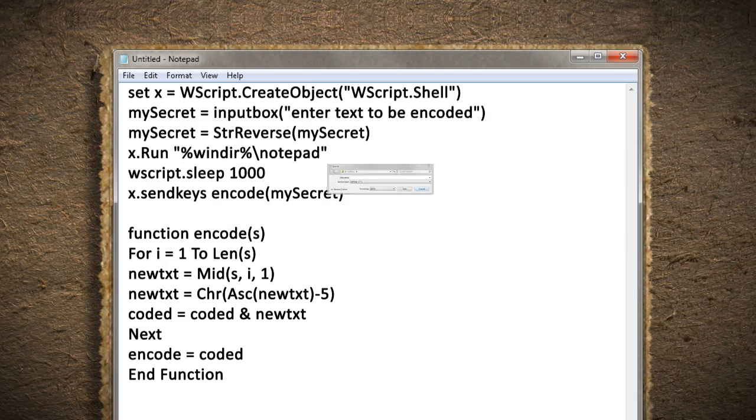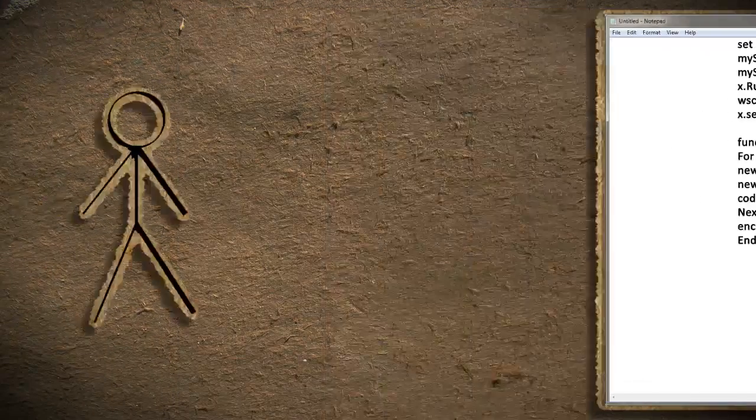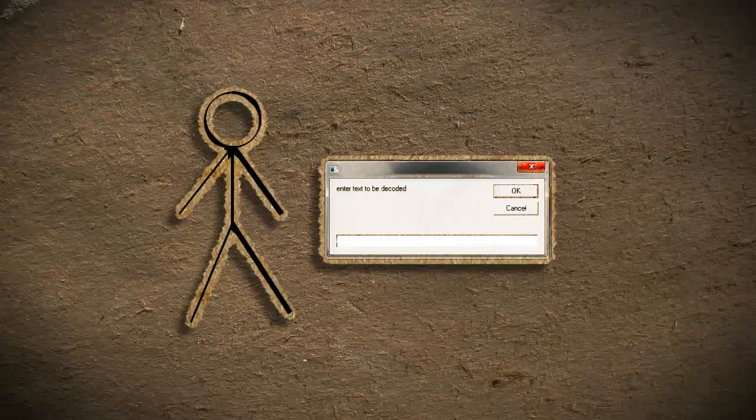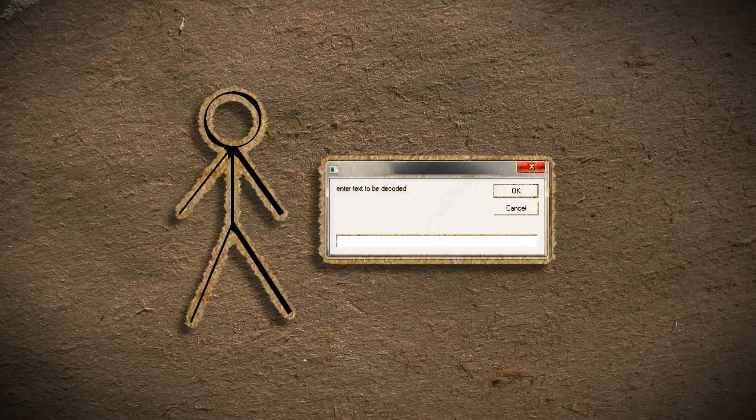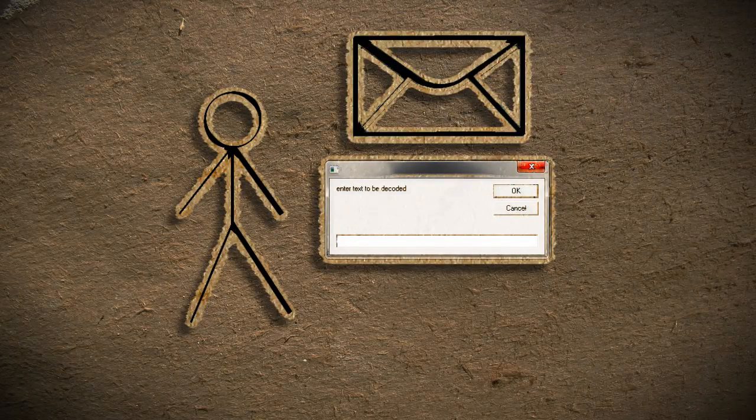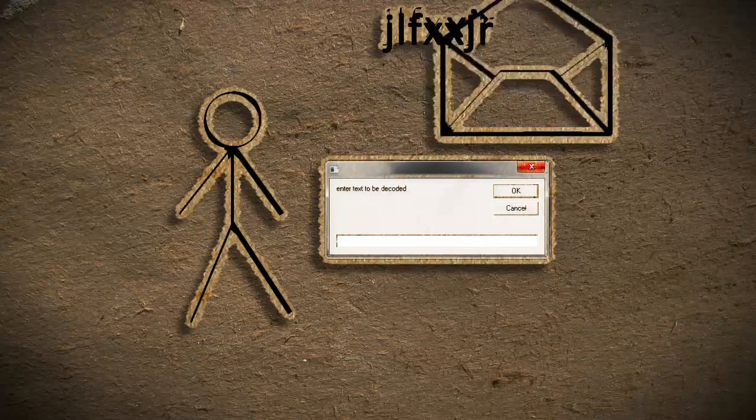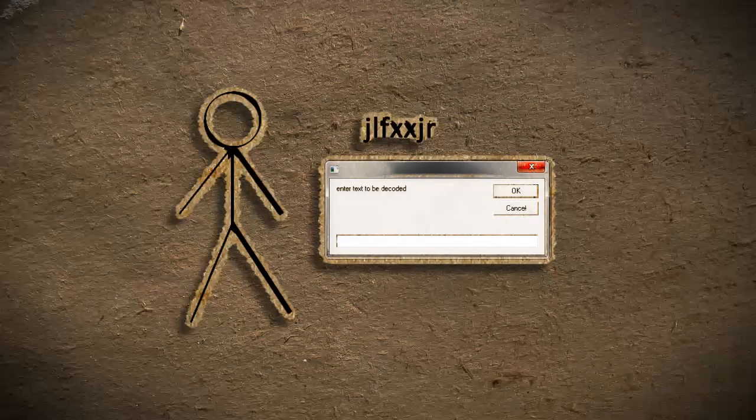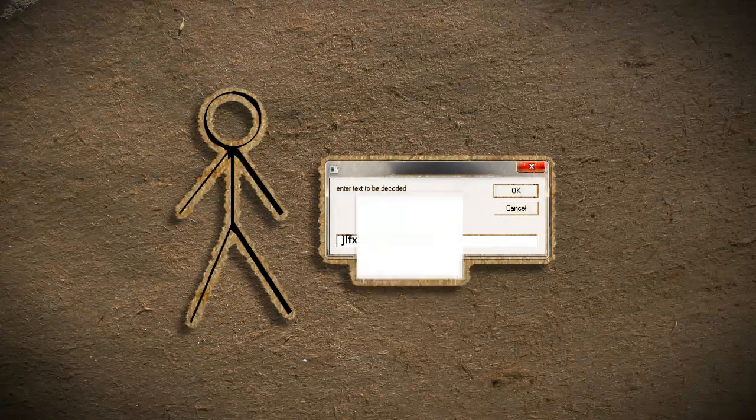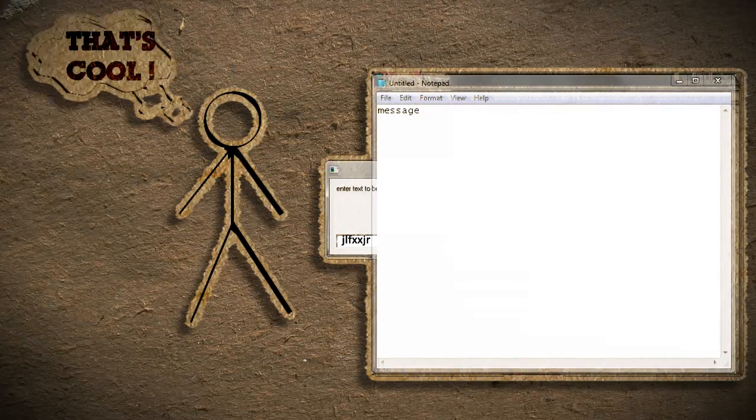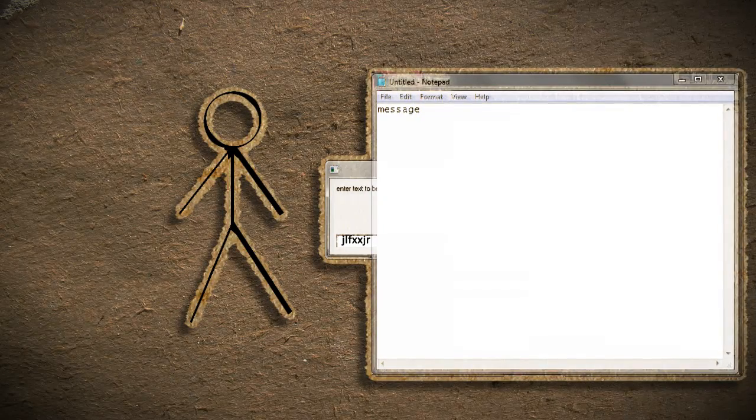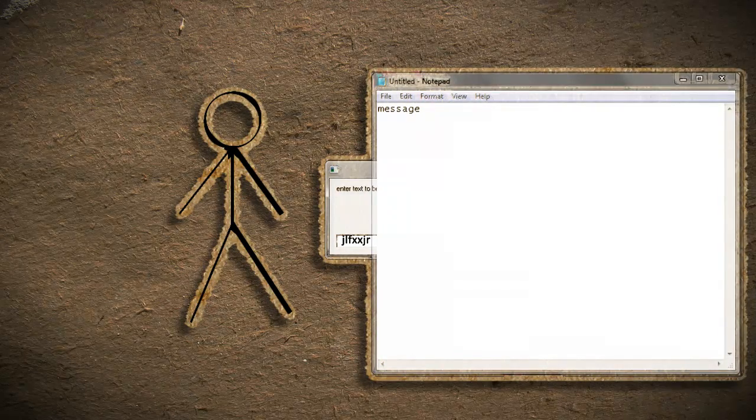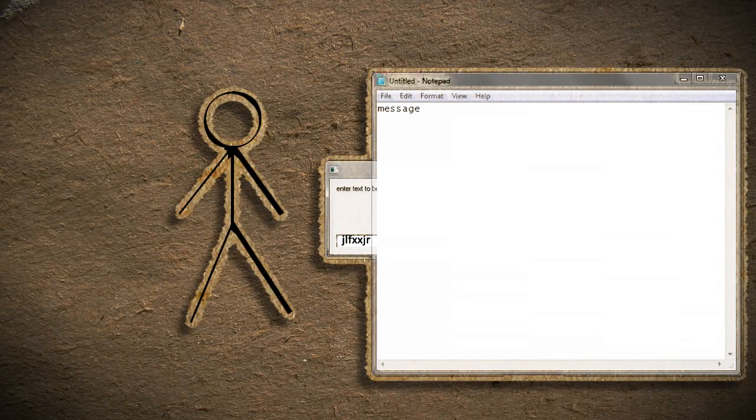What you should do is give your recipient this decryption key. Then whenever you need to send them a secret message, use your encryption script to encrypt it and just paste the encrypted text in an email or tweet. If your cipher is completely original and no one else has the key, then only the intended recipient will know what it means.